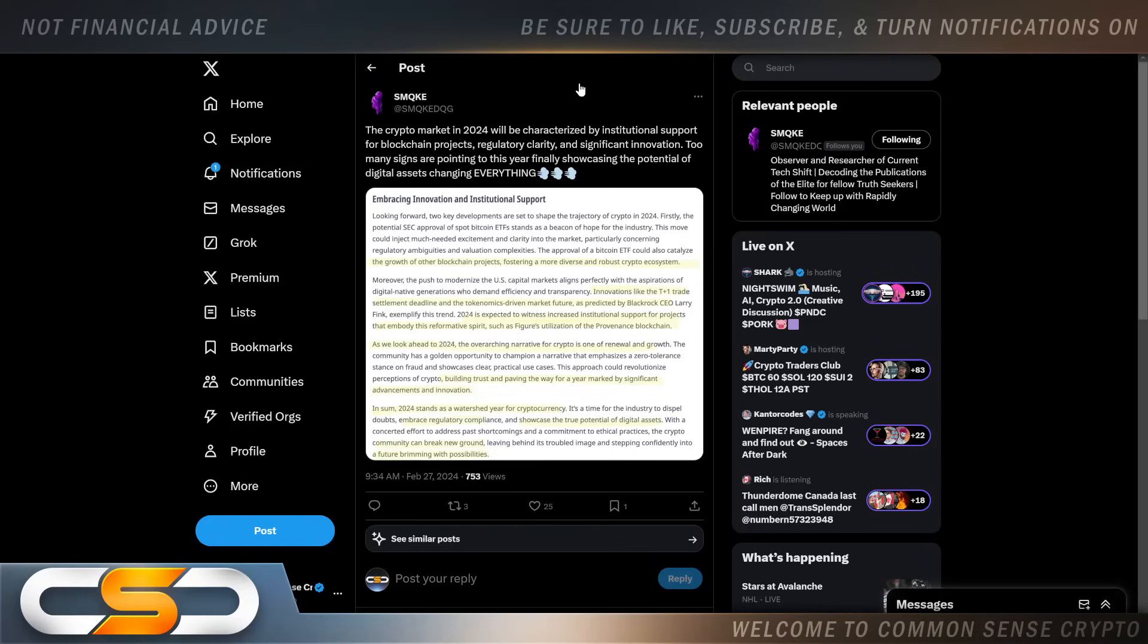The crypto market in 2024 will be characterized by institutional support for blockchain projects, regulatory clarity, and significant innovation. Too many signs are pointing to this year finally showcasing the potential of digital assets, changing everything. That comes from smoke and that starts with regulatory clarity as well.